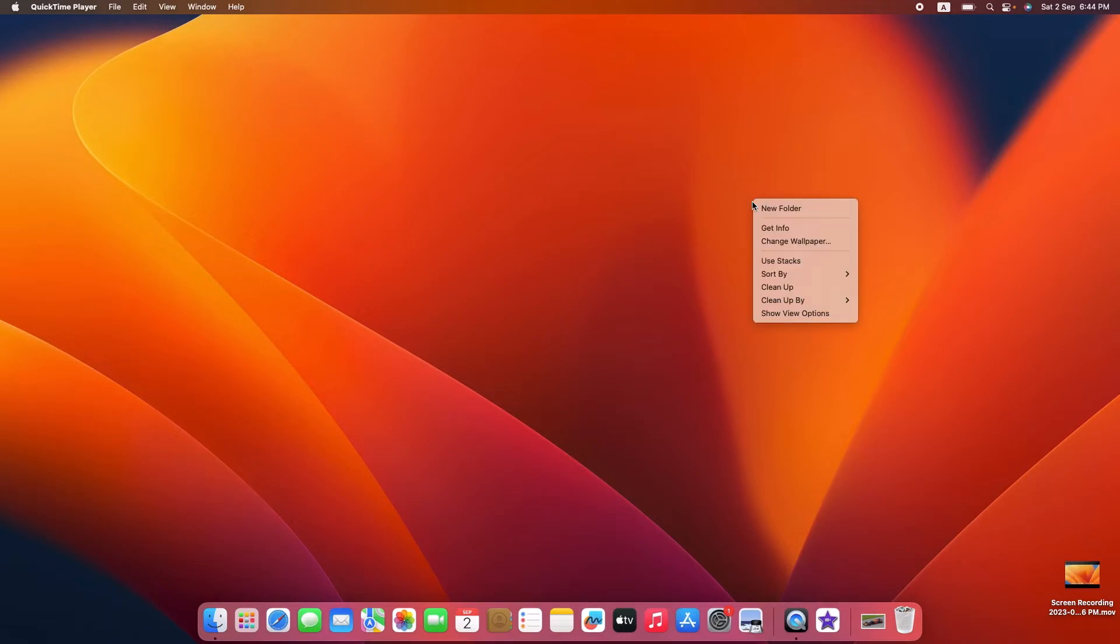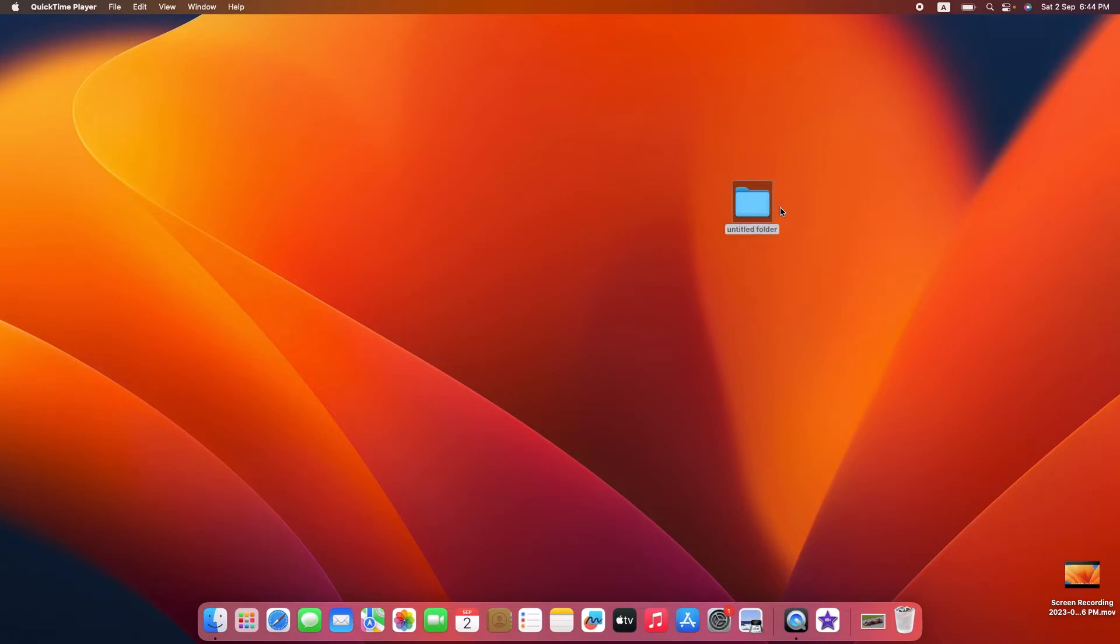A menu will appear when you right-click. Click on New Folder. A new folder will instantly appear on your desktop, ready to be renamed.